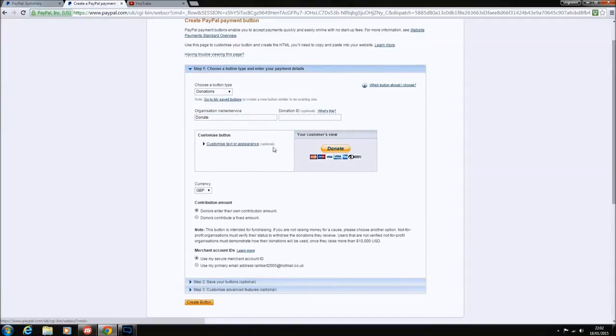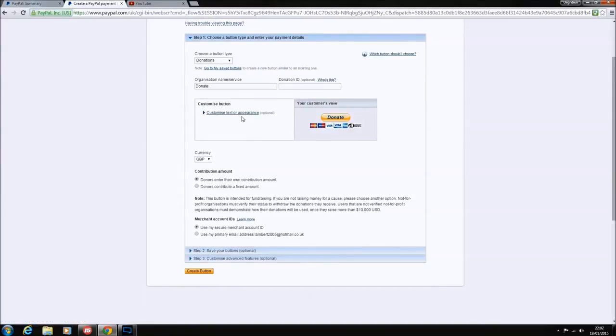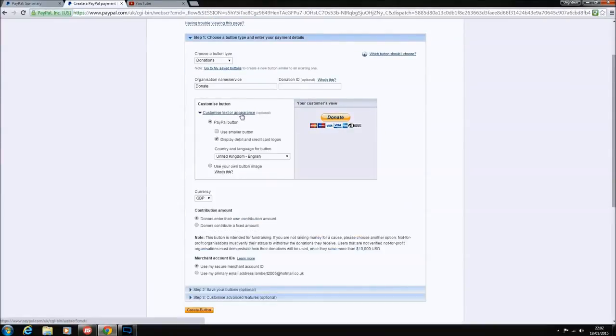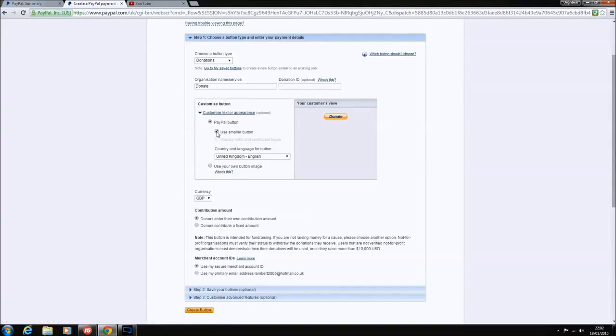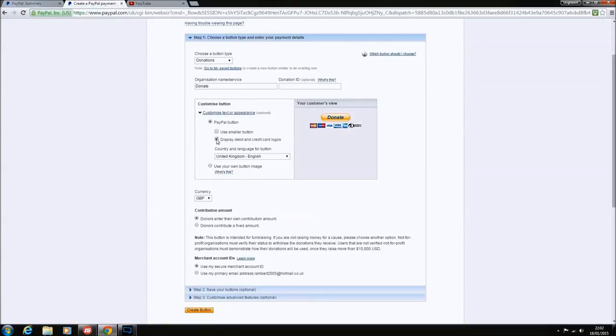You can customize text and appearance, but I don't. Let's have a look at the dropdown boxes, what the option gives you. So PayPal button, use smaller, or you can use display debit card logos, whatever you want. I keep it as a donate button yourself.